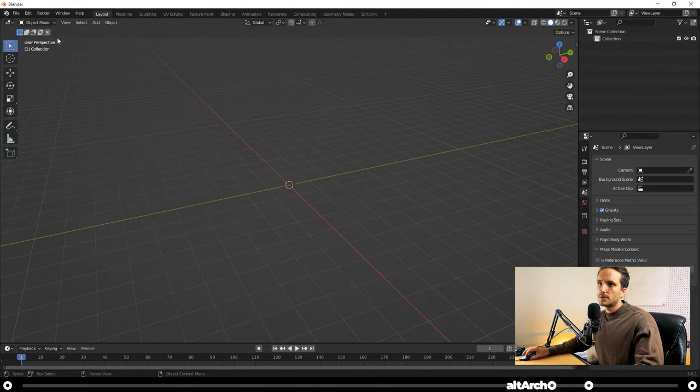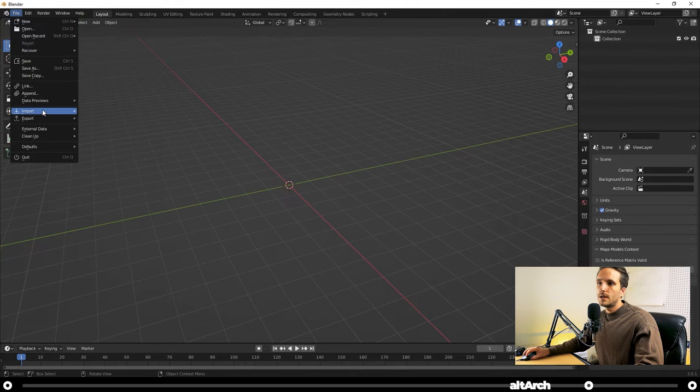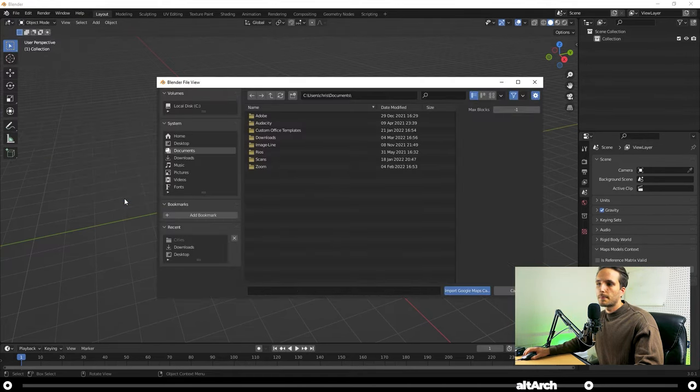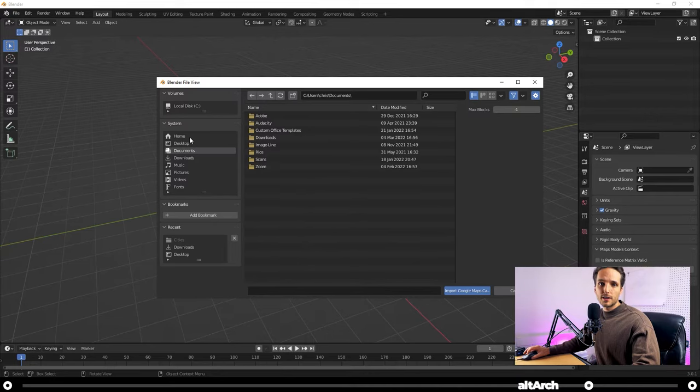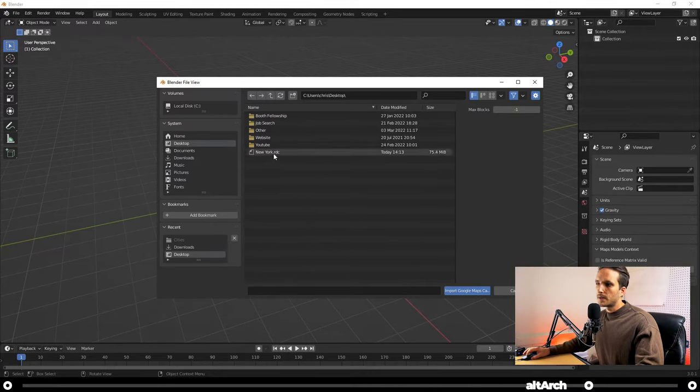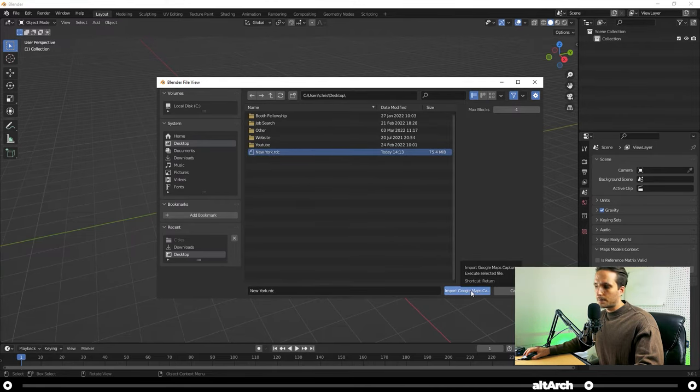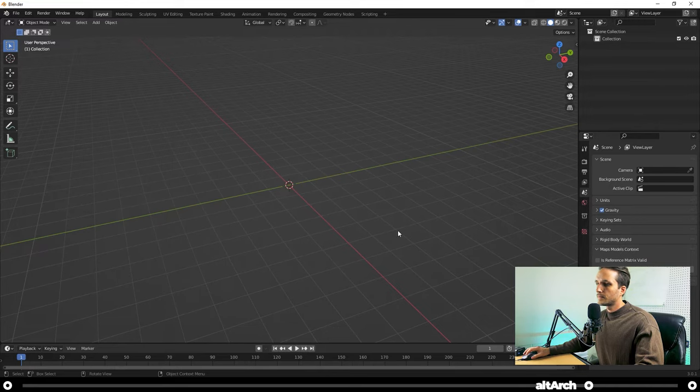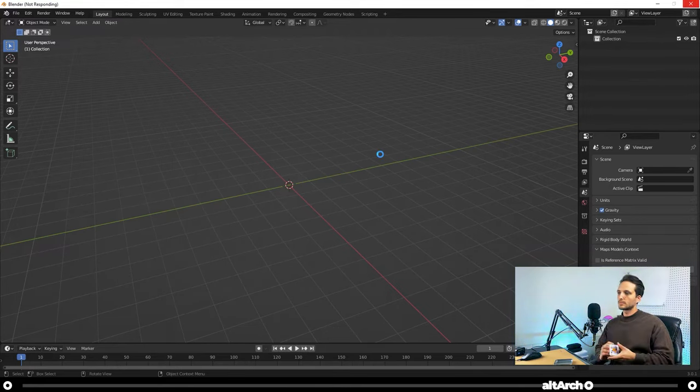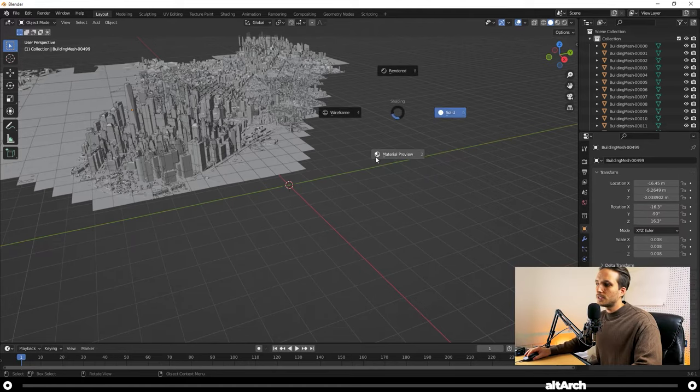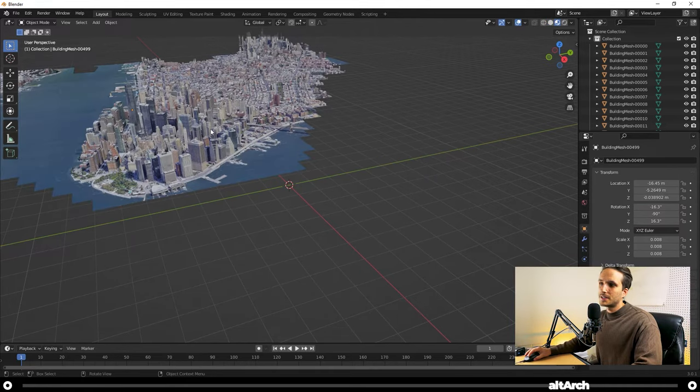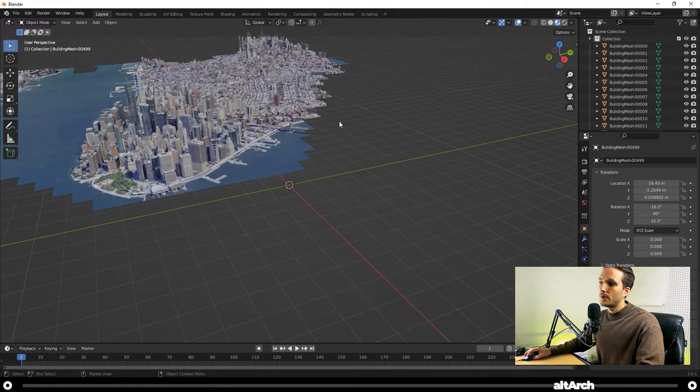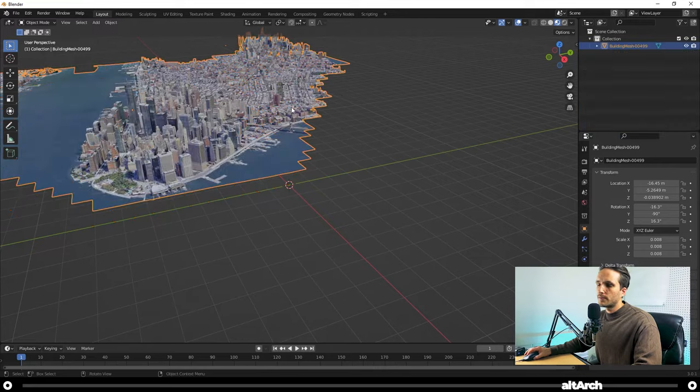I'm going to close out of these two. And now go up to File, Import, Google Maps Capture RDC. Now you're going to go to where you saved your 3D model that you exported from Render Dock. Mine was on my desktop. And I named it NewYork.RDC. After you found it, click Import Google Maps Capture. And give it a little bit of time to load. Now if you hold Z and go to Material Preview, you can see that you have a 3D model of the city. Now what I like to do is press A, hold Ctrl, and press J. And that'll join everything up so you can use it in Rhino.